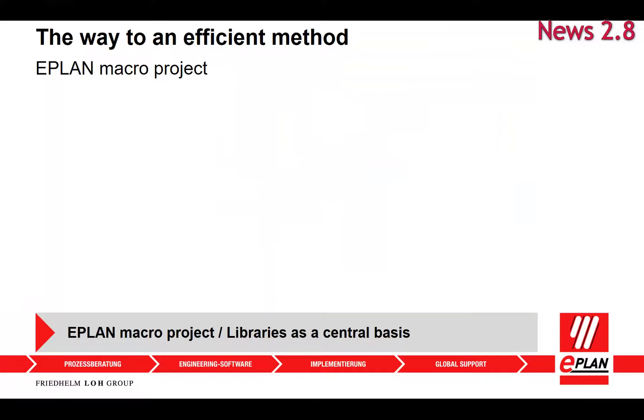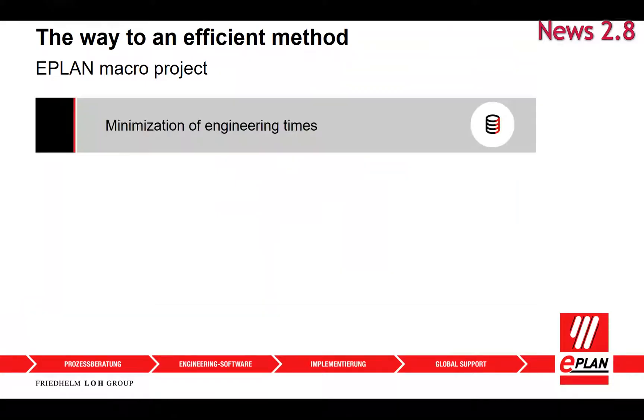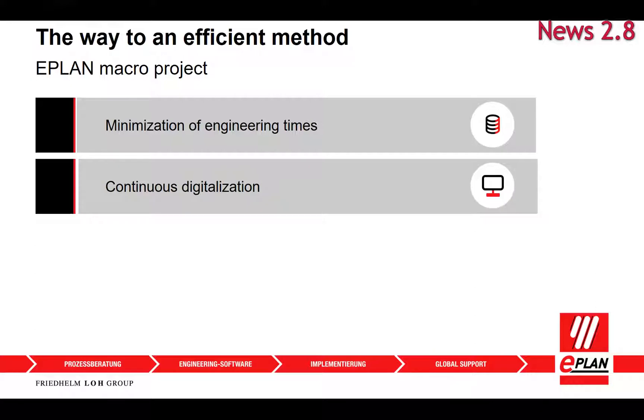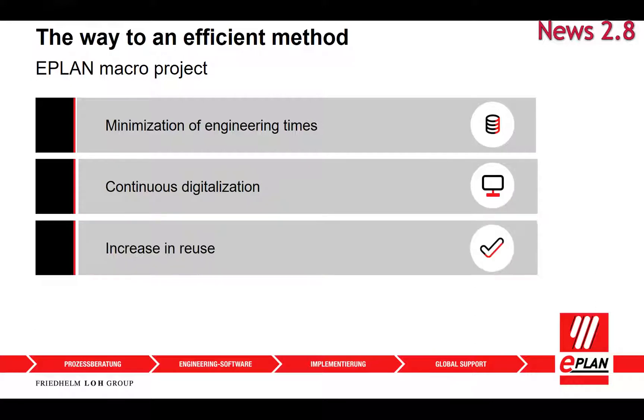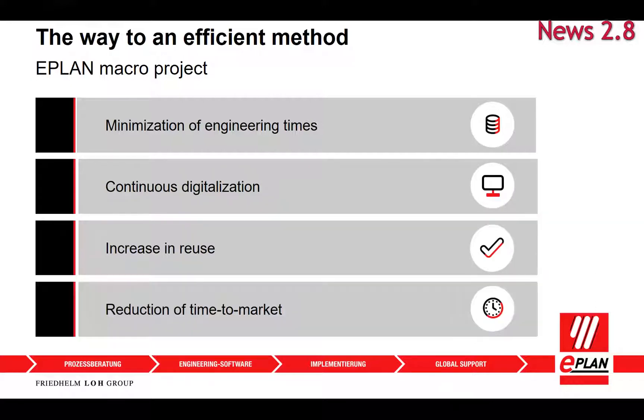With the help of macro technology, you can create your plant documentation with partial automation and save valuable local design time.